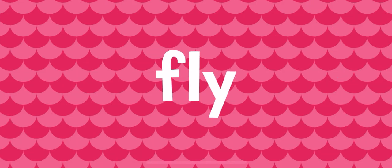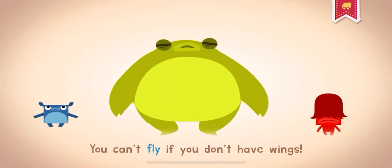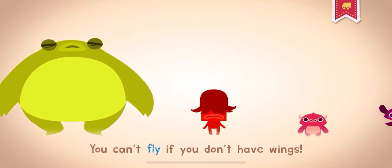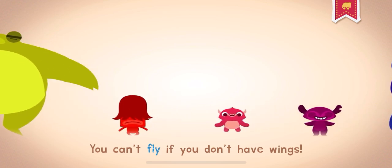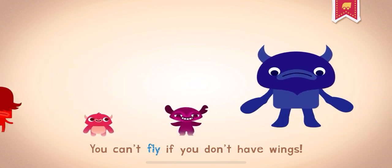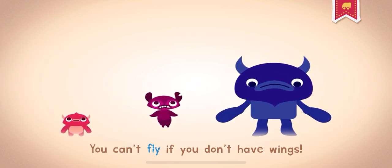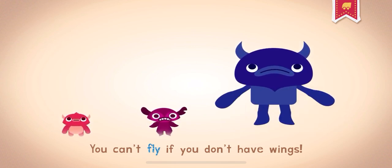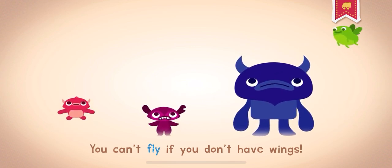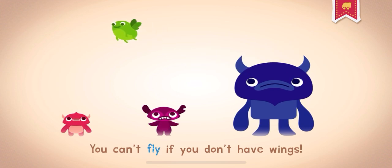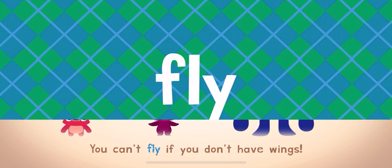Fly. To fly is to move through the air using wings. Birds, bugs, and even airplanes can fly. You can't fly if you don't have wings. Fly.